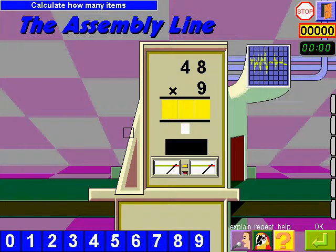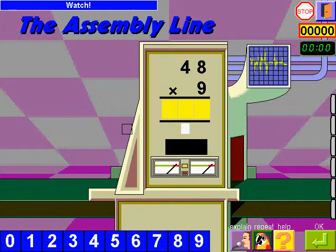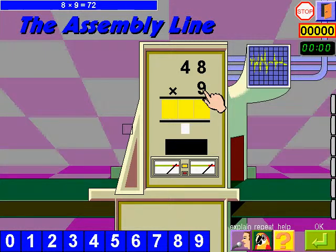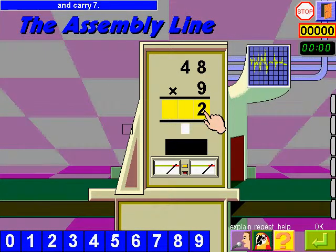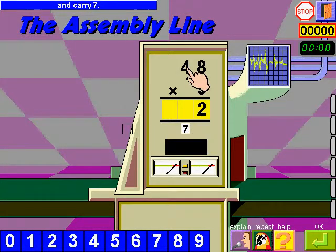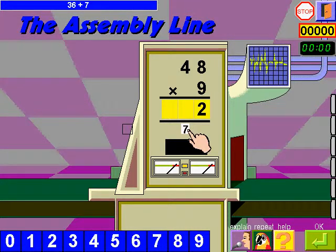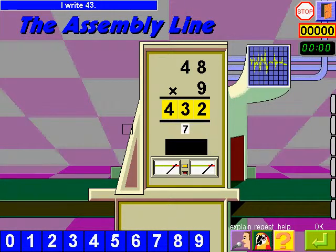Calculate how many items the machine produces. Watch: 8 times 9, 72. I write 2 and carry 7. 4 times 9, 36 plus 7, 43. I write 43. 400 and 32. There you go.